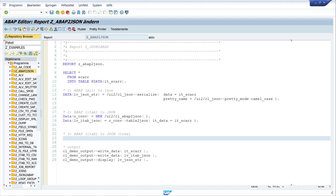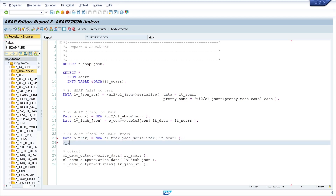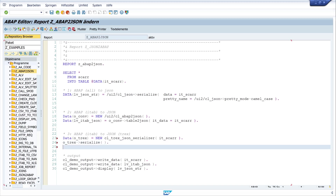The third option is CL_TREX_JSON_SERIALIZER. We create the object with DATA O_TREX IS NEW CL_TREX_JSON_SERIALIZER, passing the internal table IT_SCARR. Then we call O_TREX=>SERIALIZE and write the converted JSON data into a variable LV_TREX_JSON using O_TREX=>GET_DATA.